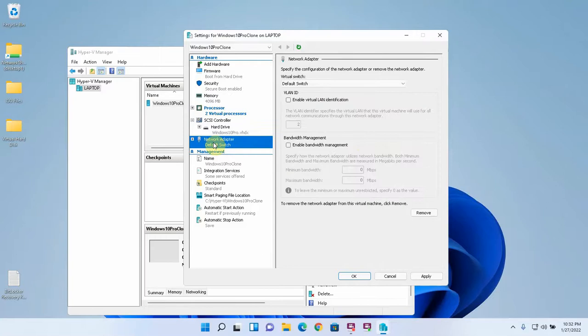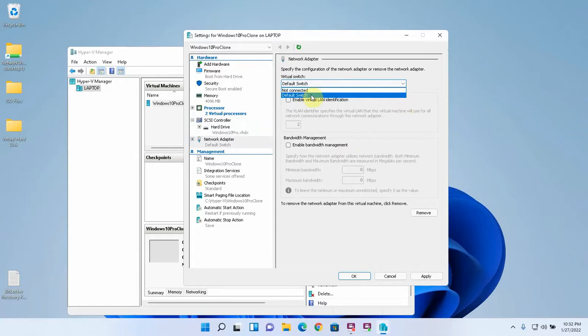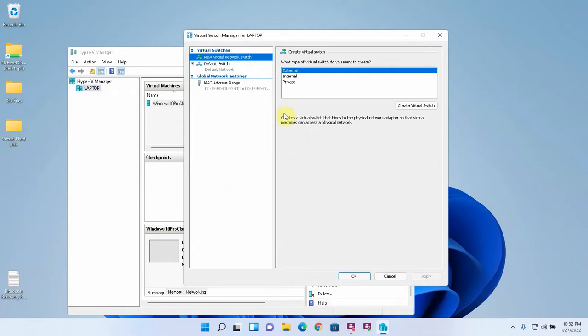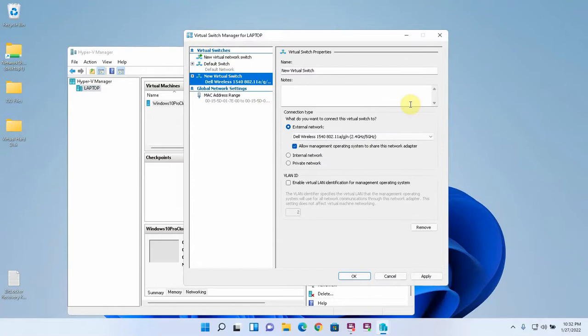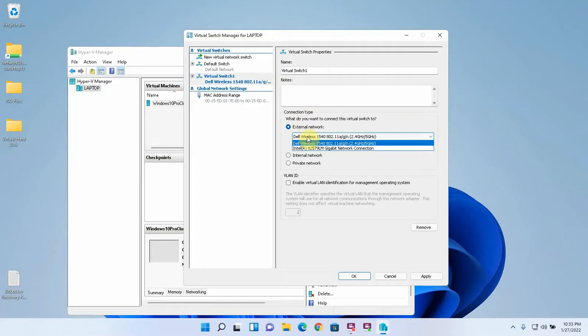Right now our switching options are only not connected or default switch. But you can actually create your own switches within Hyper-V. If we go to virtual switch manager, you'll see that there's an option to create a virtual switch. And we could just call this virtual switch one. And then you can assign that switch to one of your physical network adapters. So this computer has two network adapters. One is the wireless network adapter and the other one is the wired ethernet adapter. And I actually have both of those connected to networks right now.